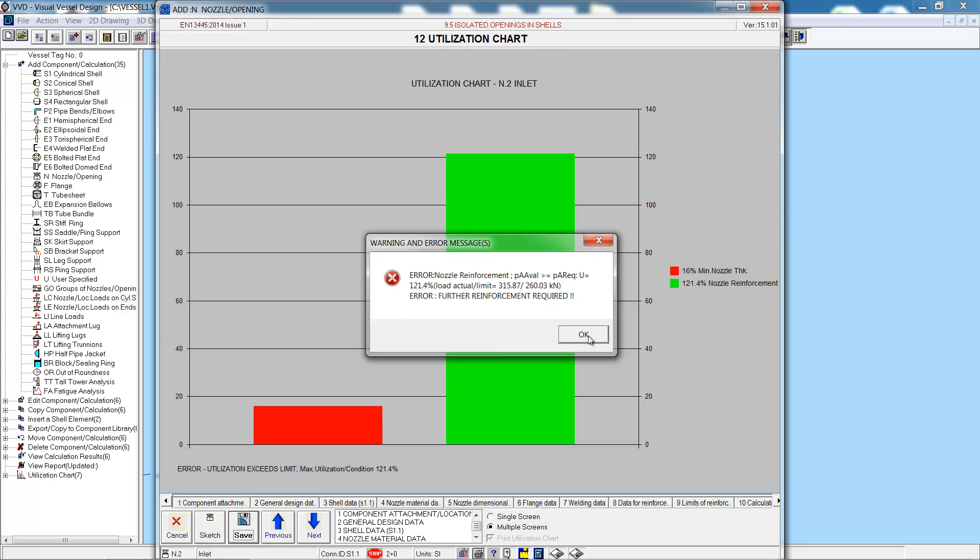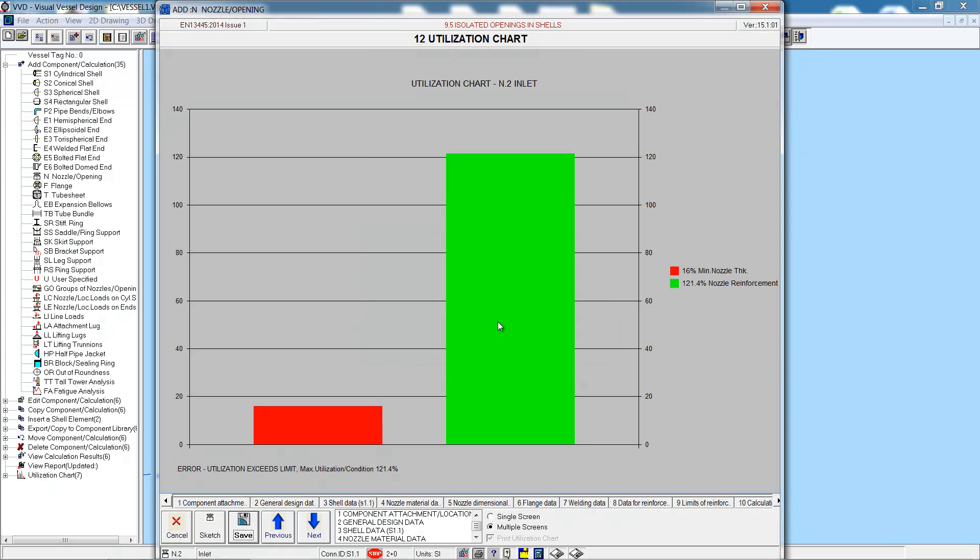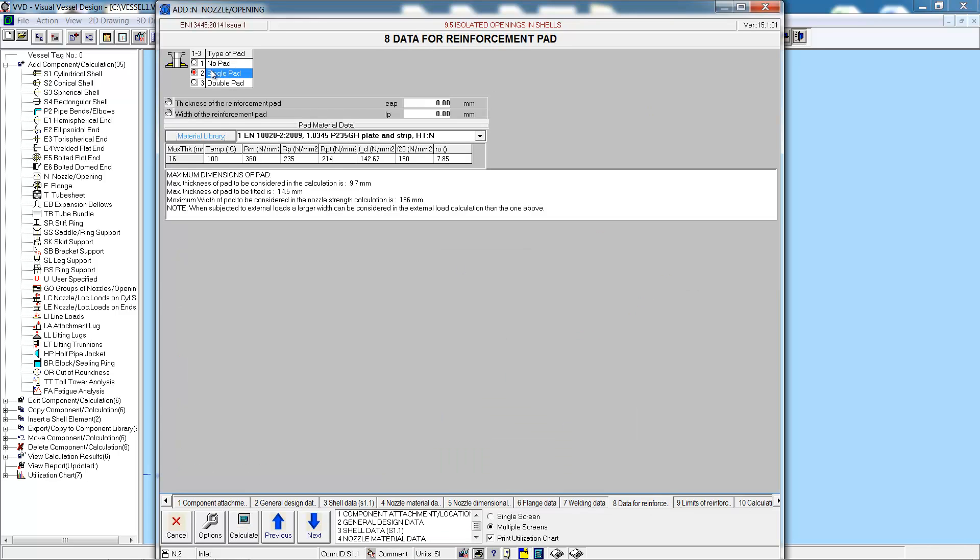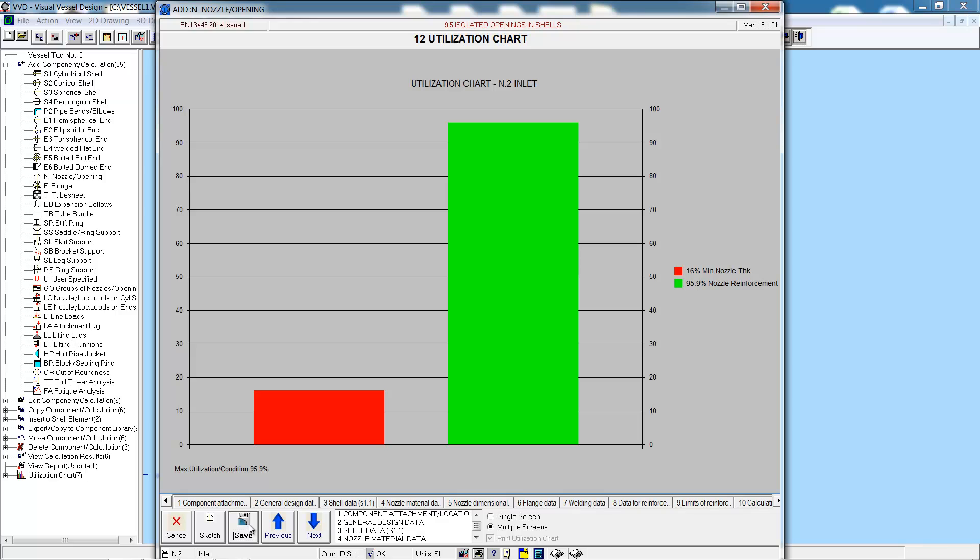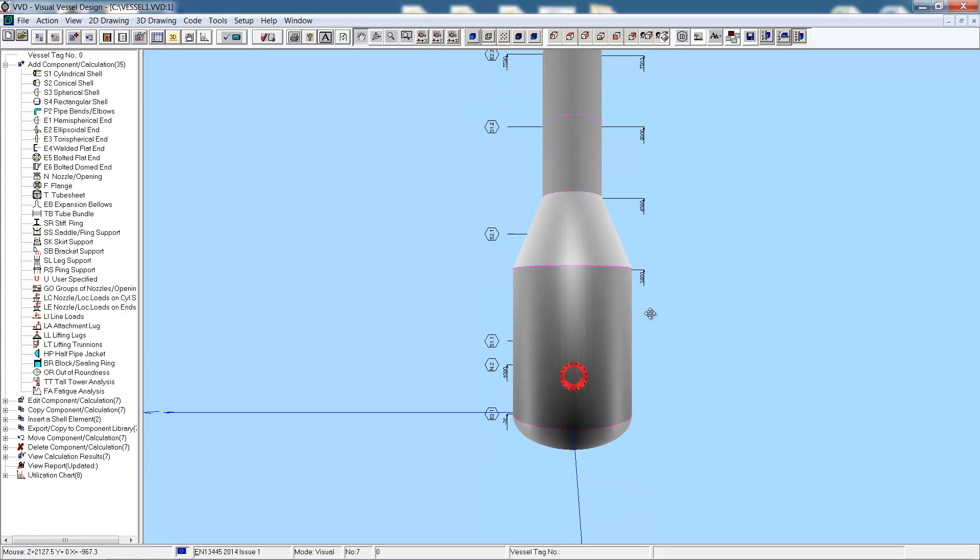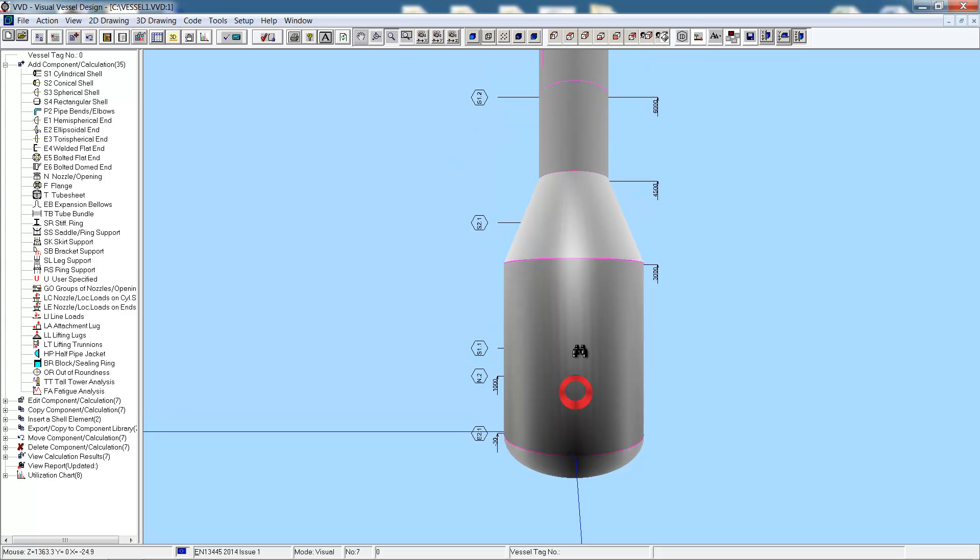But we fail the area replacement calculation, as you can see from the utilization chart. So we can go straight to the reinforcement. Add in a single reinforcing pad, 10mm thick and 50mm wide. Calculate once more and now we are acceptable. And there we can see the nozzle and the reinforcement pad, shown in blue when we zoom in.